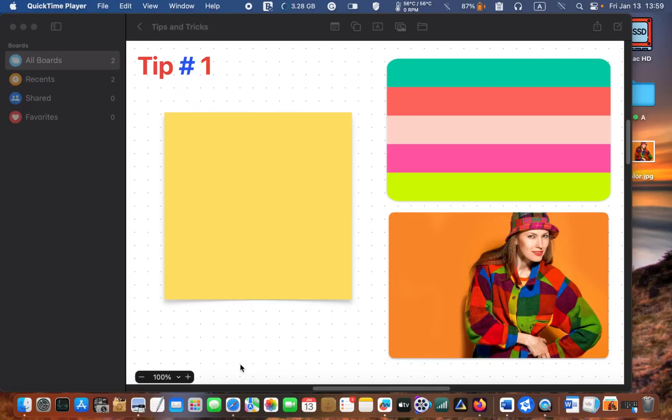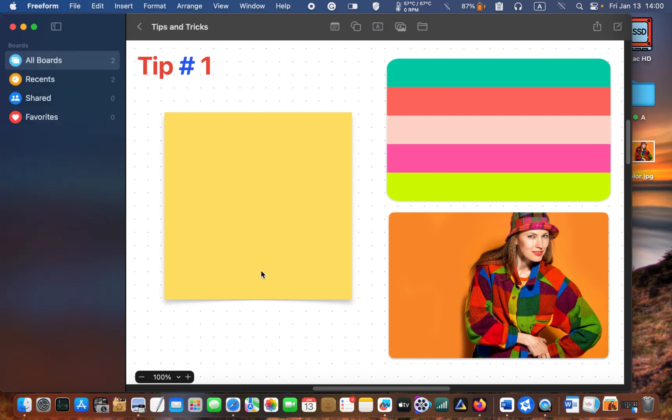Tip number one: add more colors to sticky notes. The sticky notes in the freeform app come with seven default colors.